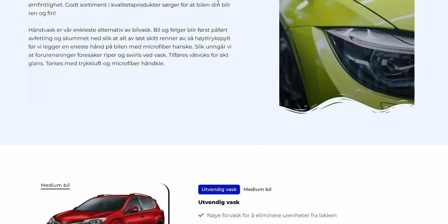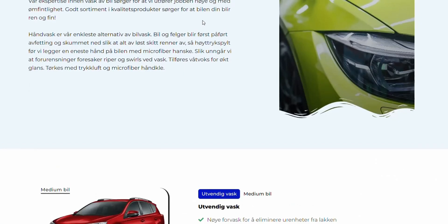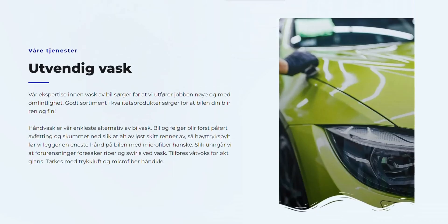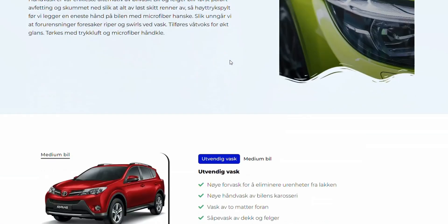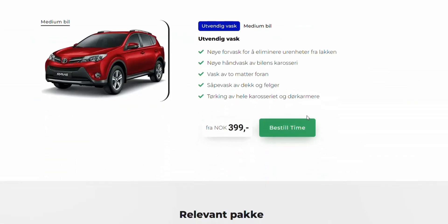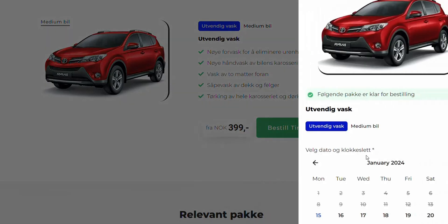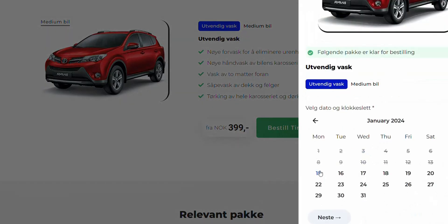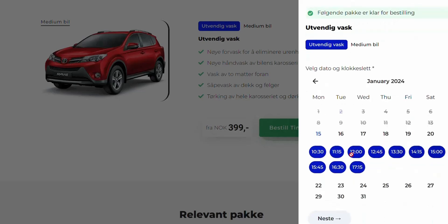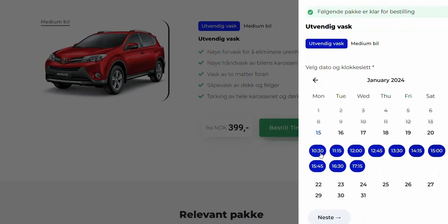Then we go back to the same page. Click on clear cache. Then we go back again to book an appointment. We choose a date here. Here you see that it shows only the start time and not the end time.